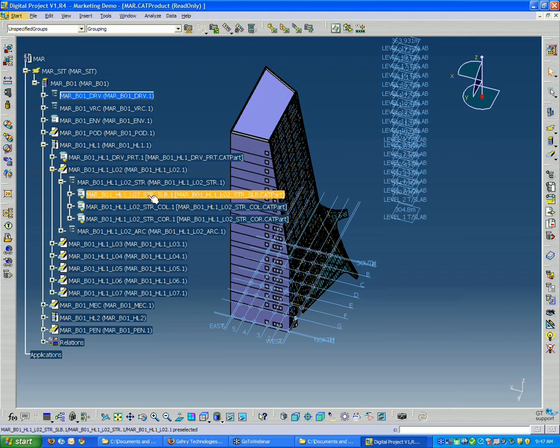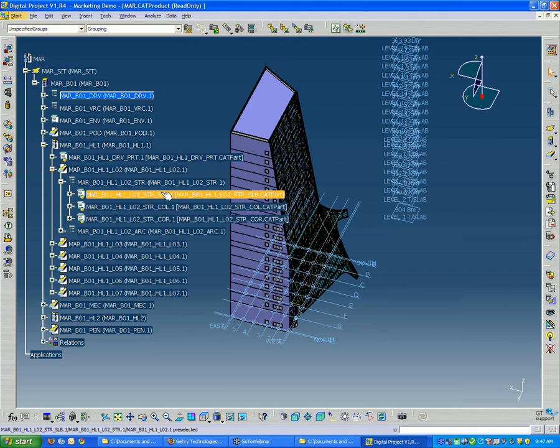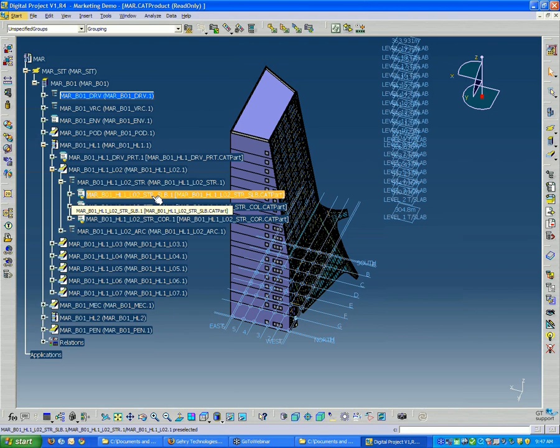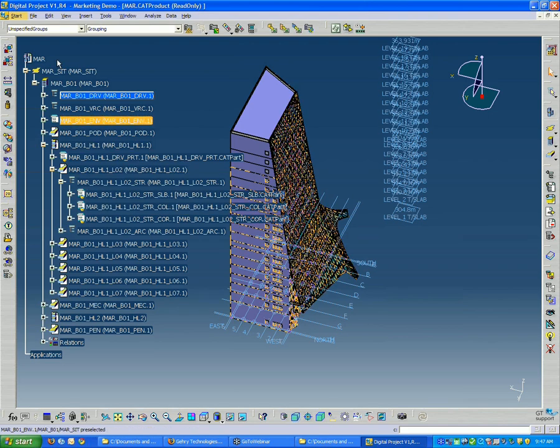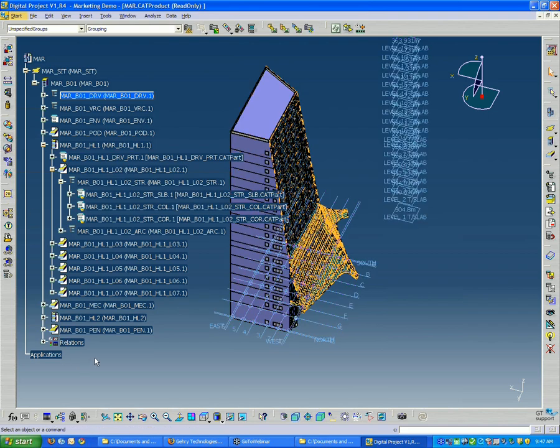Slab. So Slab tells us what's inside this file. And everything else before that basically tells us where this file is located within the whole model tree.